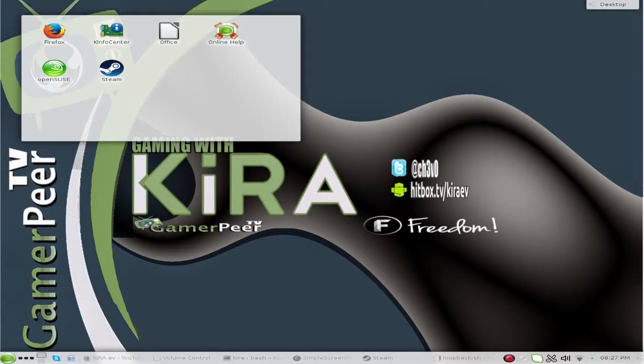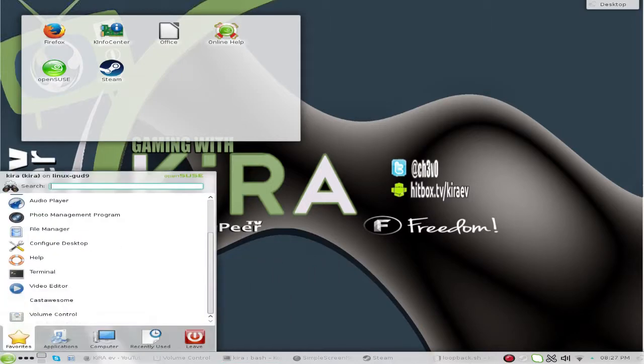Now open up a terminal. We need to execute the script we've just made, so navigate to your folder. Mine is in my home folder so I don't need to navigate anywhere. If you need to navigate to a folder, do so and press Enter and it'll take you there. Once we're there, all we have to do is run dot forward slash loopback dot sh and execute it.